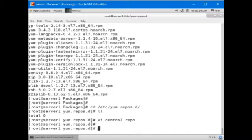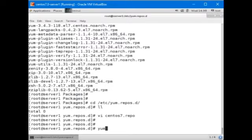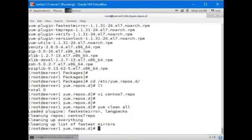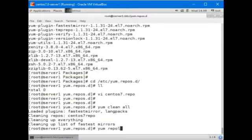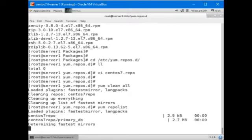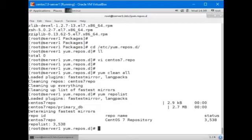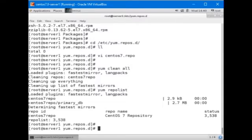Now we're going to run the yum clean all command to clean the yum cache from any previous repo data. And then we're going to run yum repolist. And as you can see under the status column there are 3538 packages that are available from this repo right now.